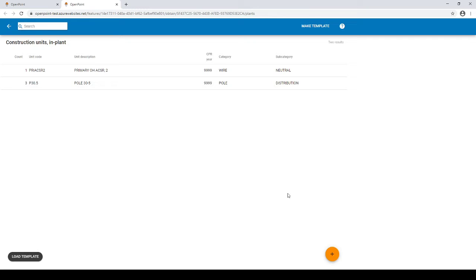In this example there is a poll category with several subcategories for the poll including distribution, arrestor, streetlight, and crossarm. Selecting a category and a subcategory can help you narrow down the list of assembly results when you're trying to find a specific assembly.